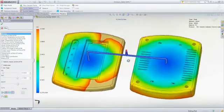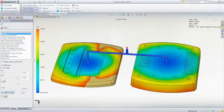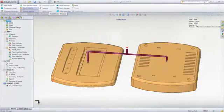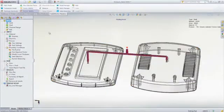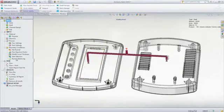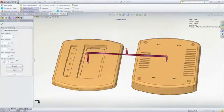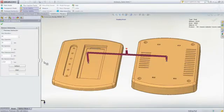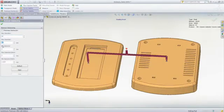The good news is that you can perform a runner balancing analysis in SOLIDWORKS plastics. This is a multi-iterative analysis with the objective of filling multiple cavities of differing geometry at the same time.